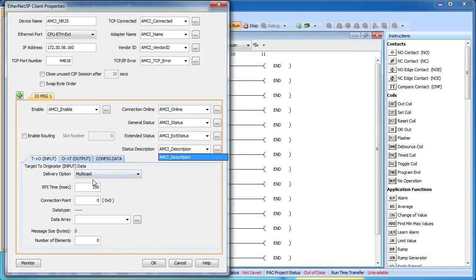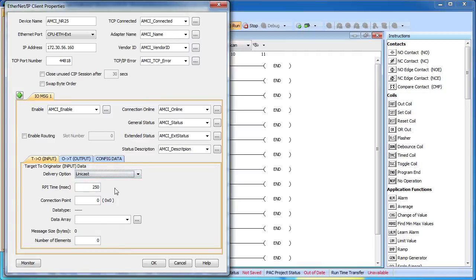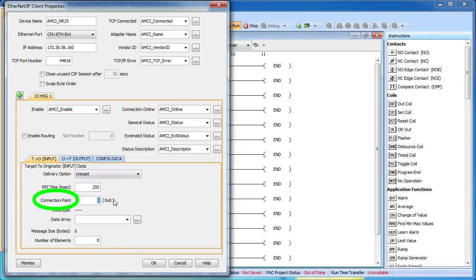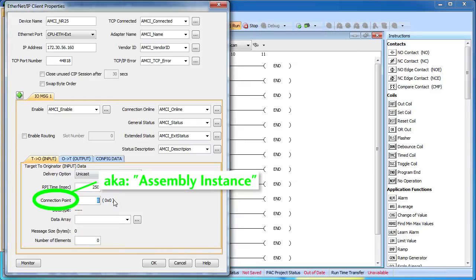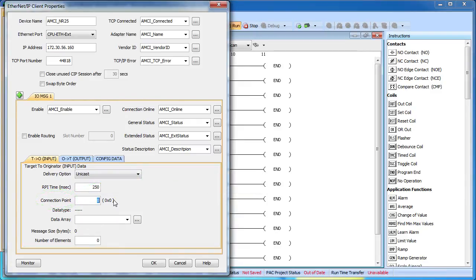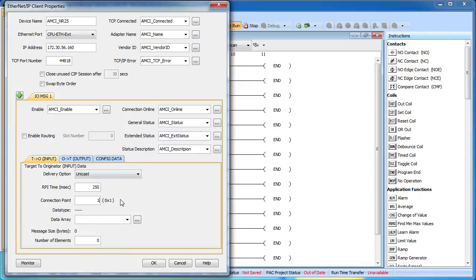Down here we set up the input, output and configuration of the encoder. We want the encoder to deliver data just to us so let's change this to unicast. And let's ask it to send that data 4 times a second, which is every 250 ms. The connection point for the input to the encoder, which they call the assembly instance in the AMCI documentation, can be a 1 or a 3 depending if you want the encoder to send just position data or both position and velocity. We'll make it a 1 and get only position data in this example.